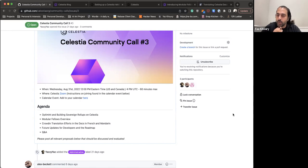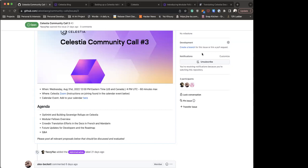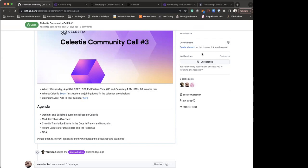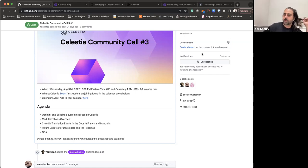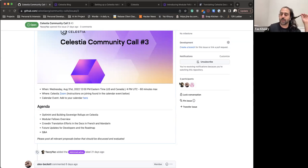HC asks: can someone explain how layer 2s will benefit from data availability from Celestia if they're not currently supported by layer ones like Ethereum? The question isn't entirely clear — HC is asked to clarify. HC unmutes to explain.